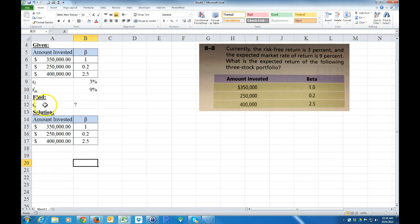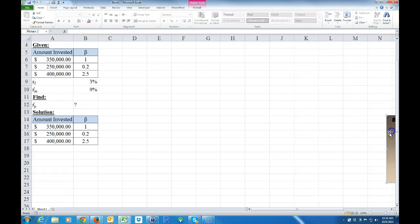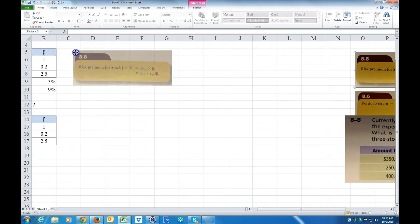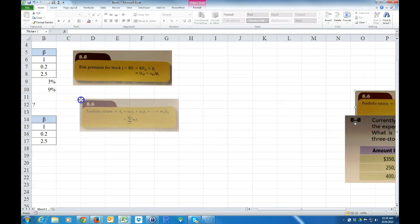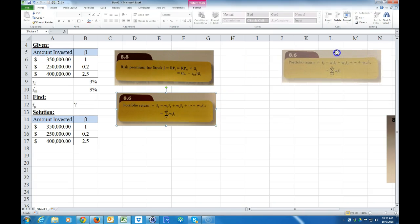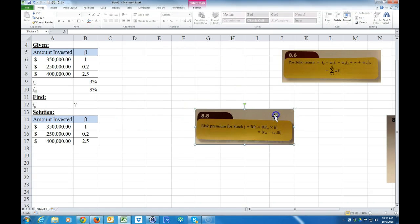For the solution, we want to calculate the expected return on the portfolio. In order to find the expected return on the portfolio, we're going to need two formulas. The first thing we need to do is calculate, using beta, the expected return on each individual stock.